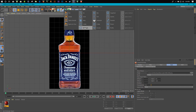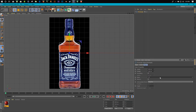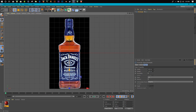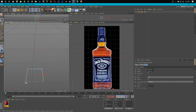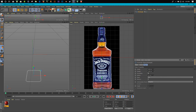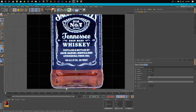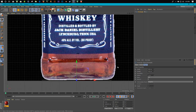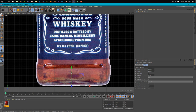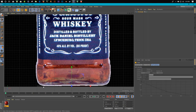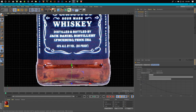Now we simply start with our rectangle spline. Change the plane to XZ and make sure it's centered on the bottle. We give it a little bit of rounding shape - rounding corner - just click on rounding and make it a little bit small. We need to follow all the curves and shapes inside the bottle.